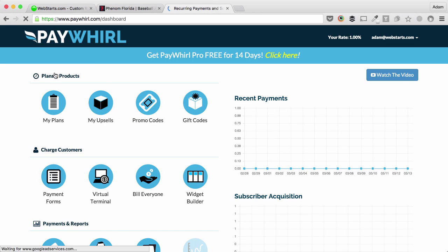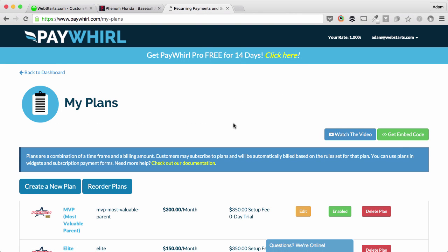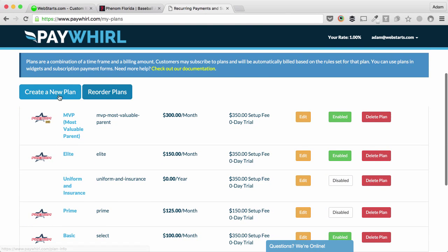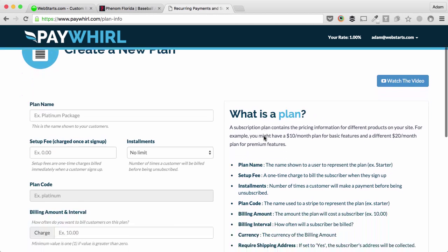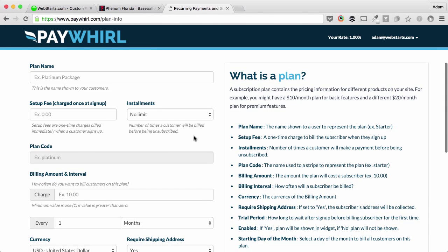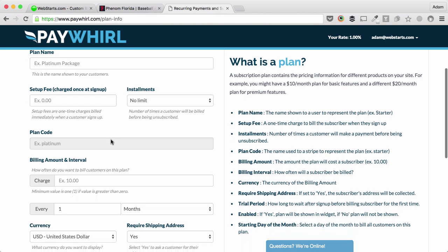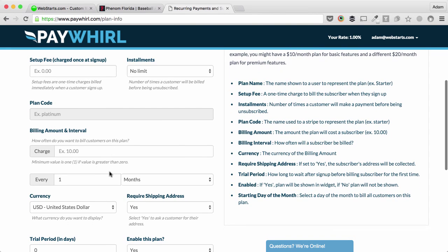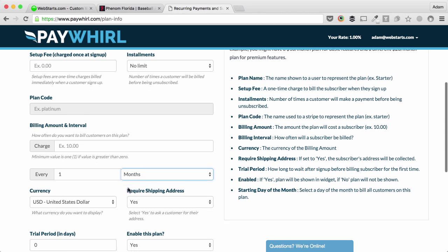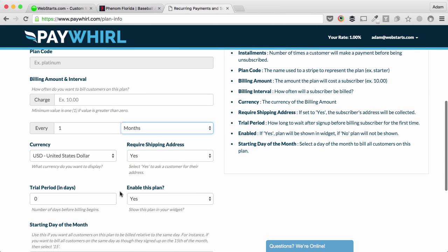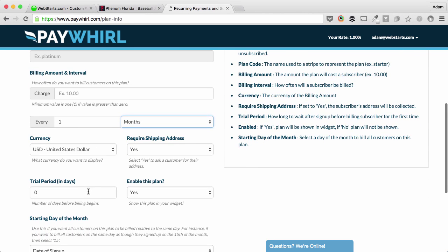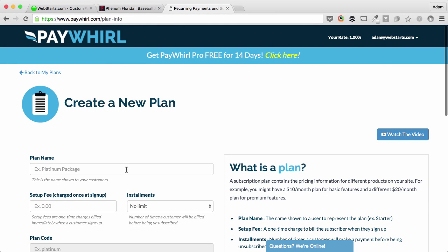Starting from the PayWhirl dashboard, which is what you'll see after you've created an account, you'll need to set up a plan or multiple plans. You do that by clicking on create new plan. There's a whole bunch of options here, but basically you give your plan a name and you charge a setup fee or you don't charge a setup fee. You set the increments where you'd like to bill people, for example once per month or once per week or once per year or whatever you want. Pick your currency type, you can set up a trial period, lots of great features. Check out PayWhirl to see all those.